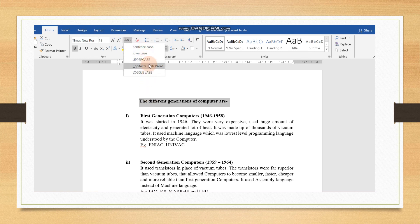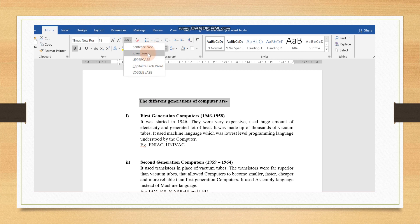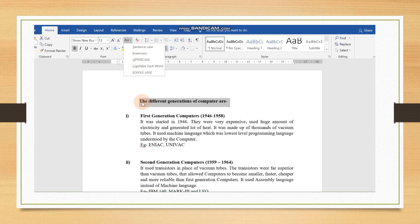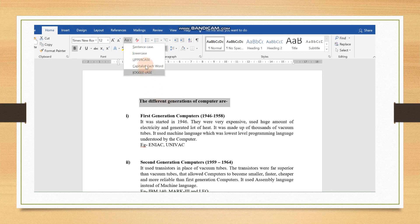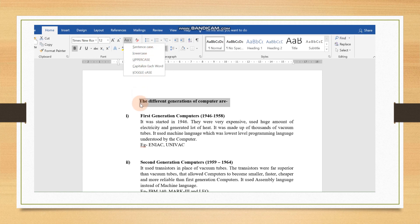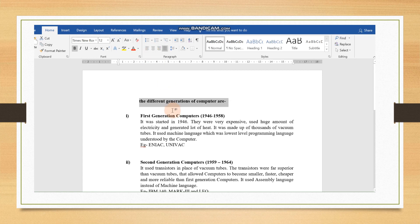Since it is already in sentence case, we will change into lower case now. Sentence case, the first word and the first alphabet. The first alphabet of the first word will be capital. As we usually write it in English. Suppose, we have selected this and we click on lower case. It all will be converted into small letters. Here, T is capital. It will be converted into small letters. So, all the alphabets will convert it into small letters.